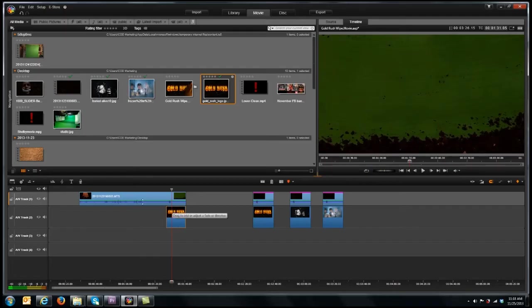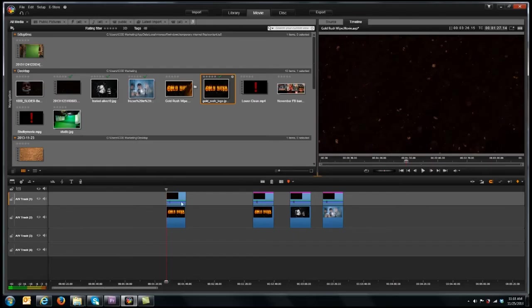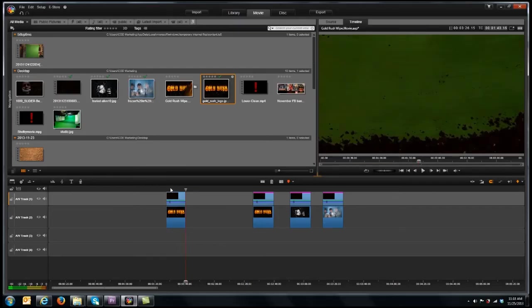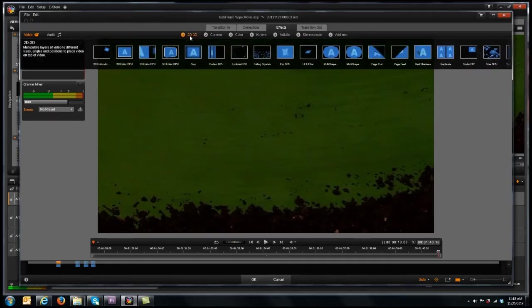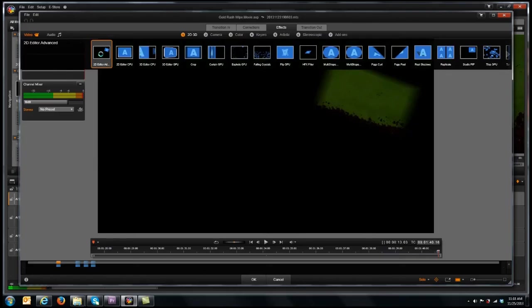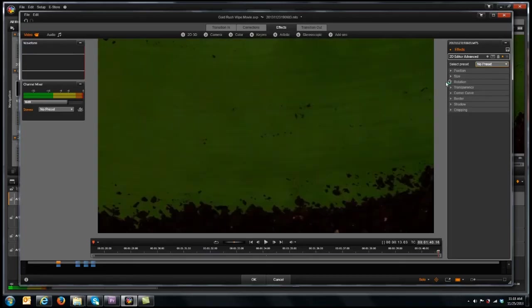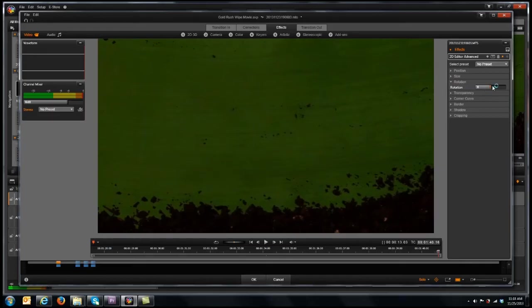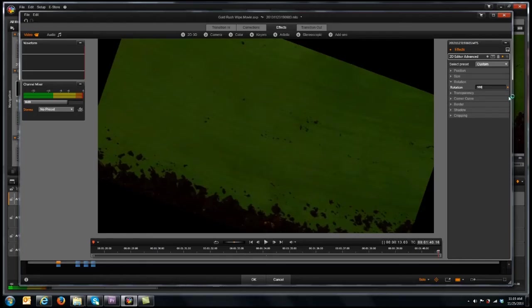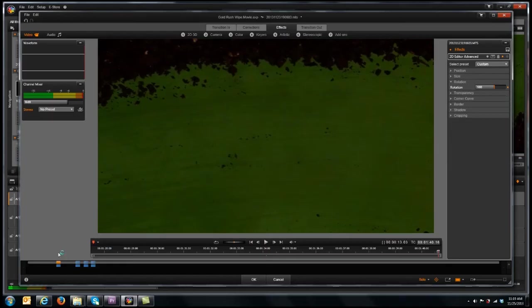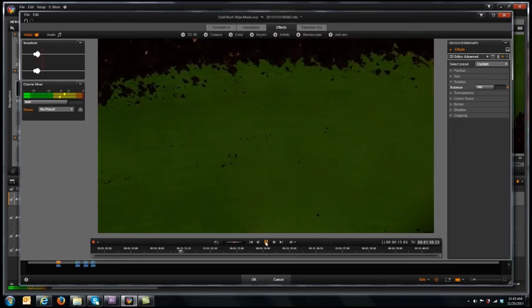So, let's start by showing you how I did the rotation. Since this is the section that I'm going to keep, let's go ahead and double click on this. You can open up your 2D, 3D editor, however it is on your software. Mine is right up here. We're going to go under 2D editor advanced in studio. We're going to go to no preset, open up rotation, and what we'll do is we'll just type in an exact 180. Now you'll see, my hand is now coming across at the bottom. That's exactly what we want.